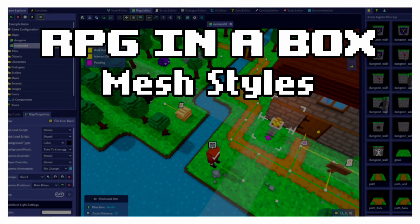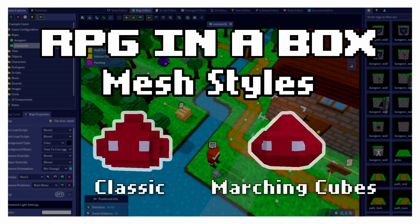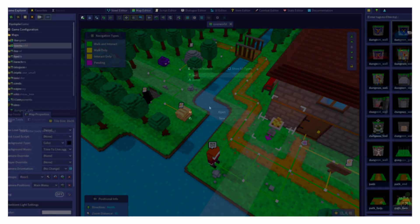In this video, we're learning about two different mesh styles in RPG in a Box, Classic and Marching Cubes, and how to mix and match these mesh styles by using groups.